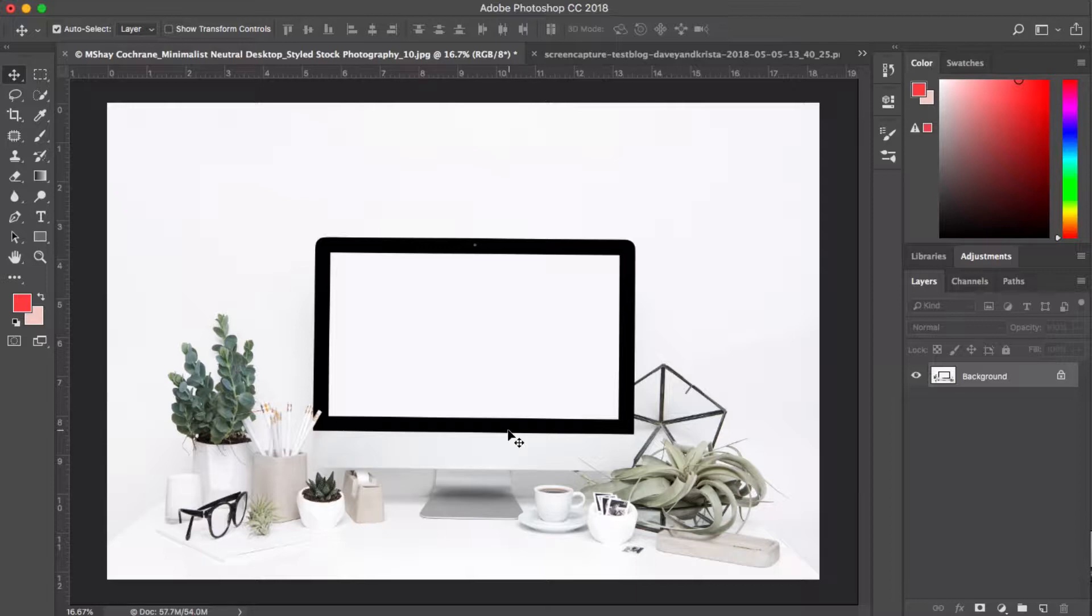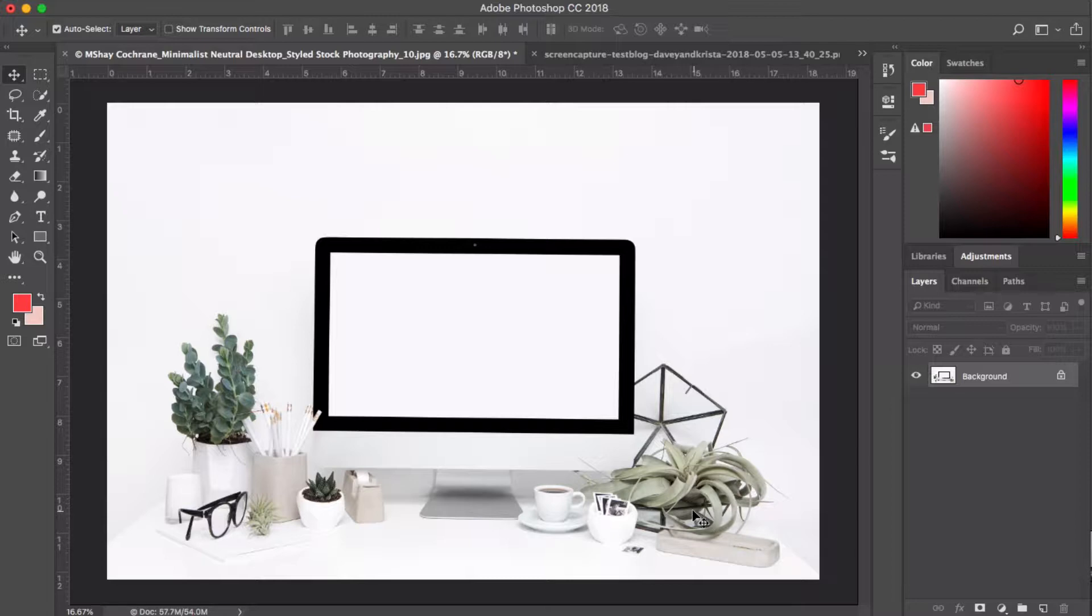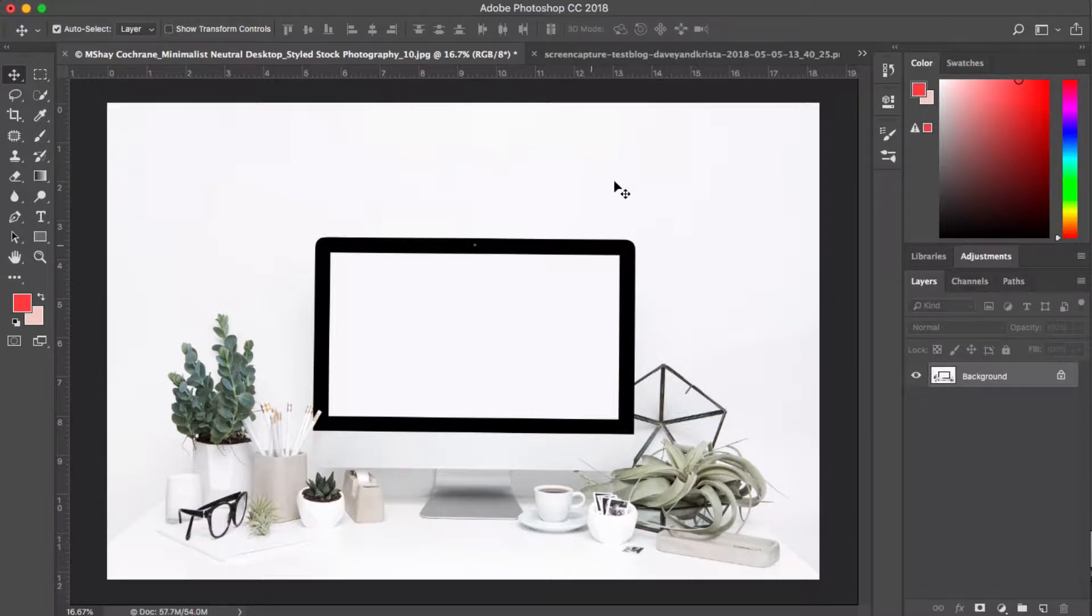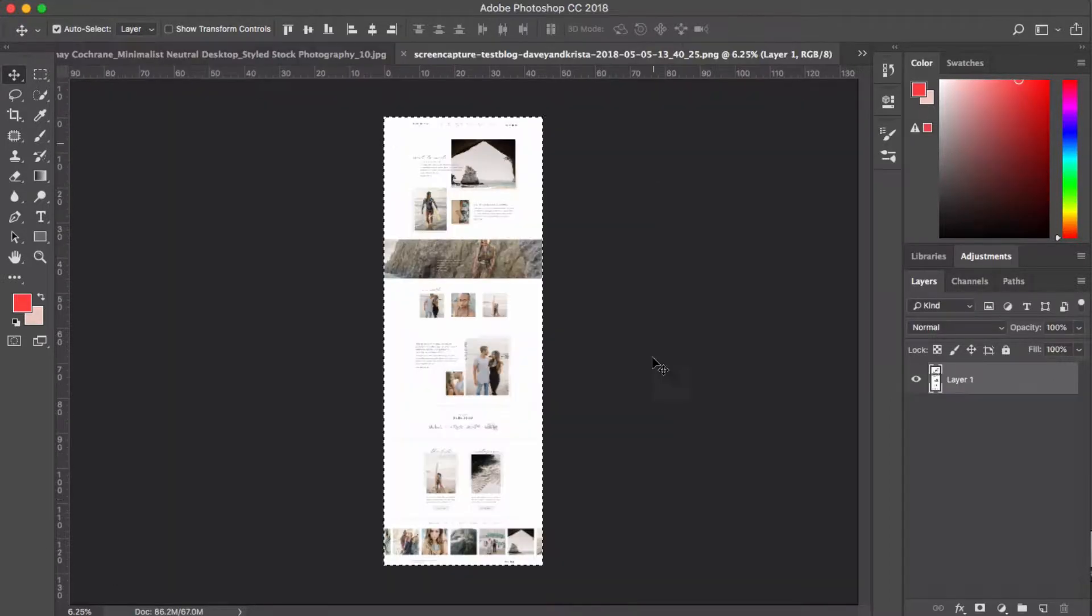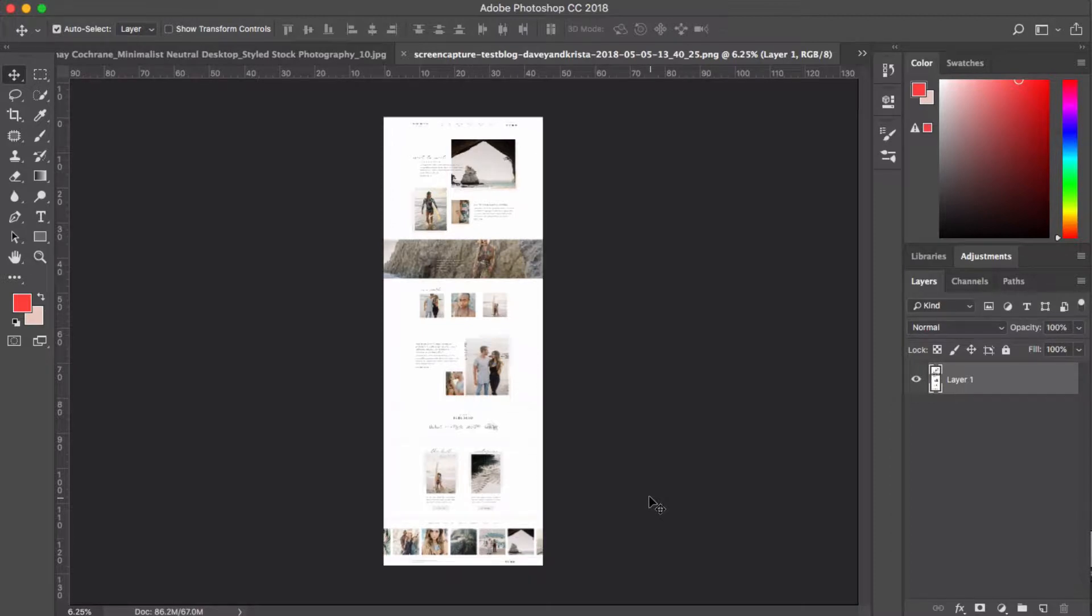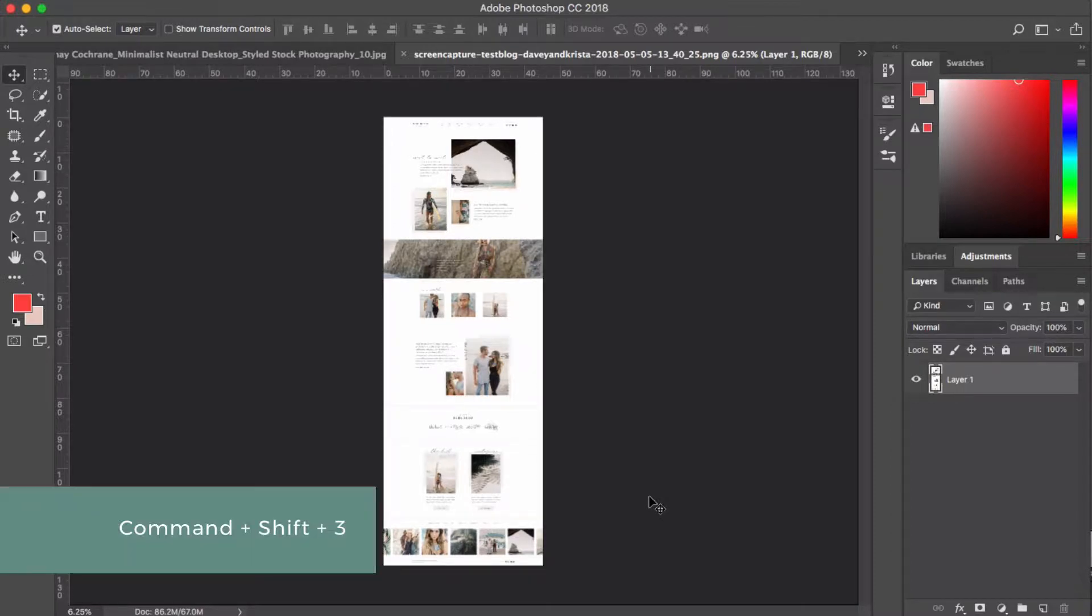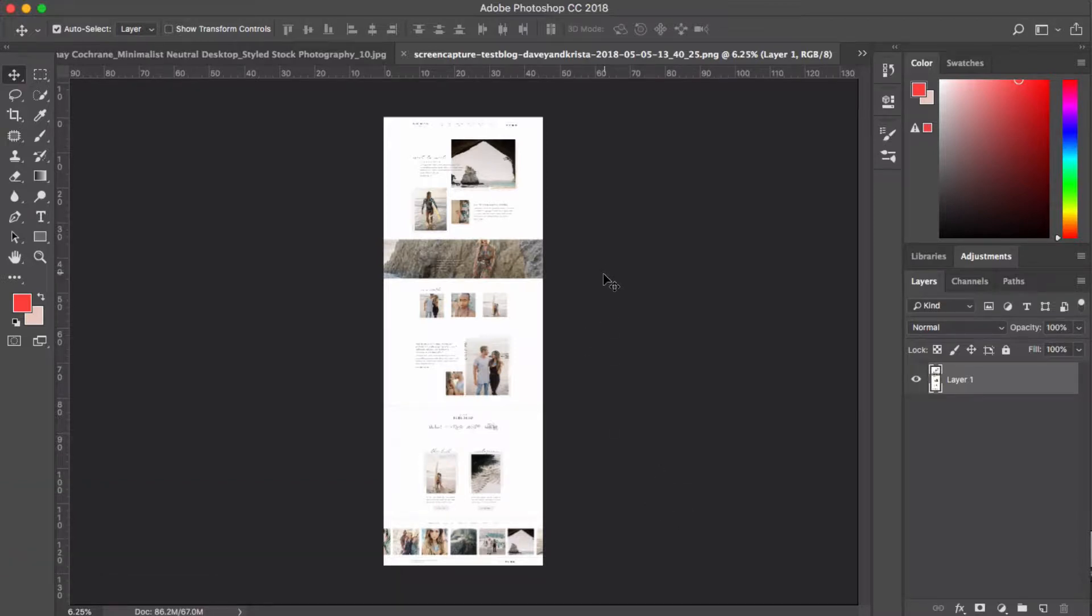So to get started, you're going to need some sort of either stock photography image like this one from Shea Cochran, SC stock shop, or a laptop or a desktop image to actually put your screenshot into. And you're also going to need a screenshot. If you don't know how to take a screenshot on a Mac computer, you can hit command shift three, and that will take a screenshot of your screen that you can then open up in Photoshop.